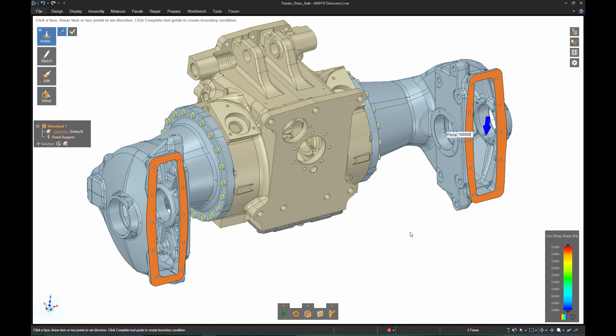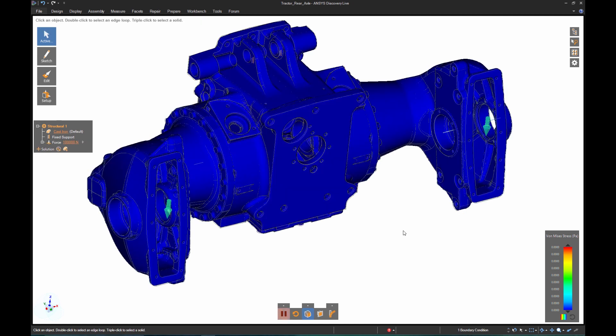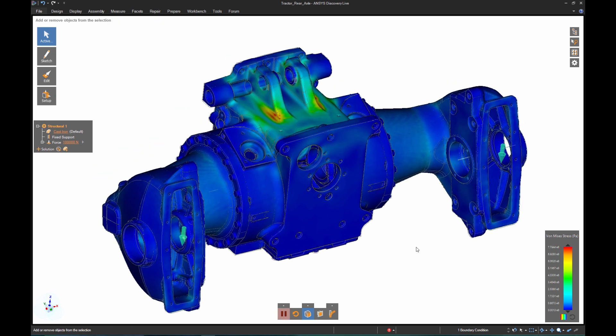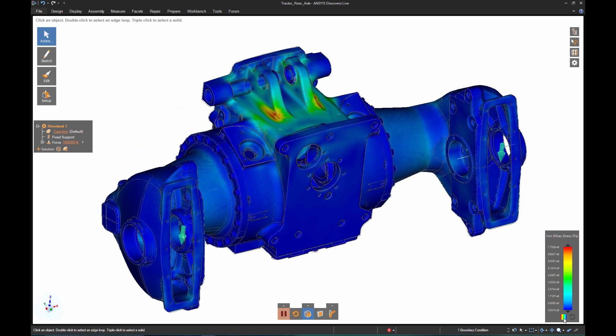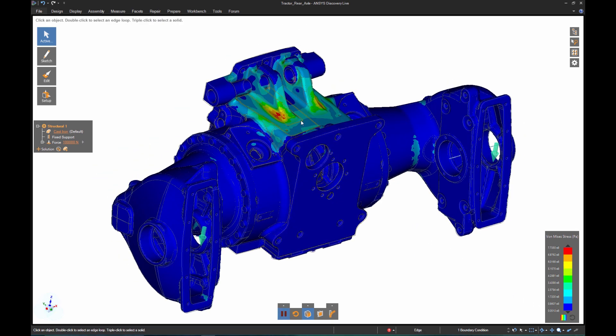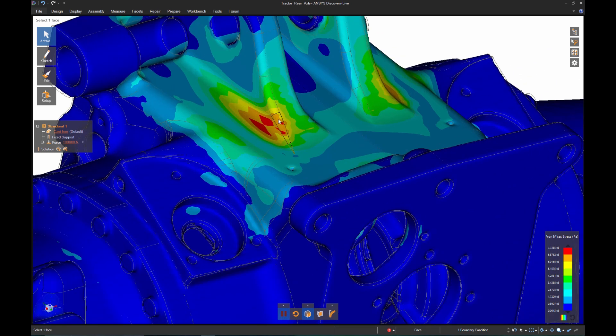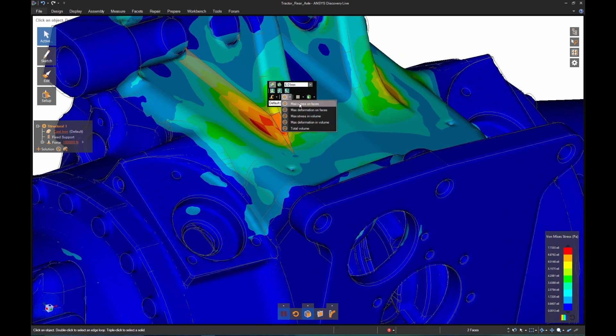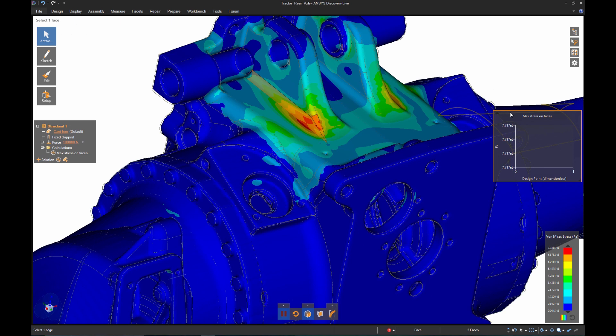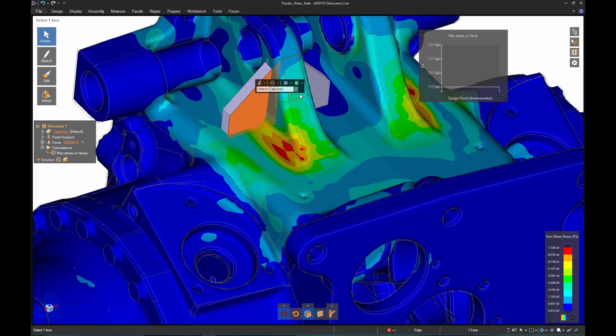Normally this type of feedback from simulation would take hours or days. In Discovery Live, it literally takes seconds. Based on that initial feedback, I want to reduce the stress in this area. I'll quickly add some ribs to the design, something I've previously mocked up.